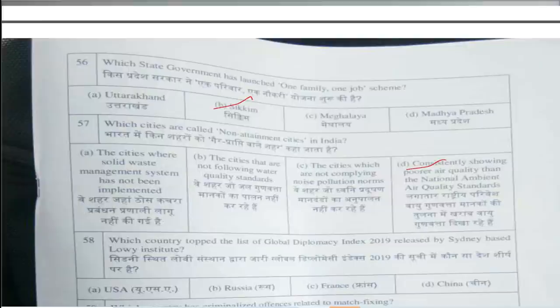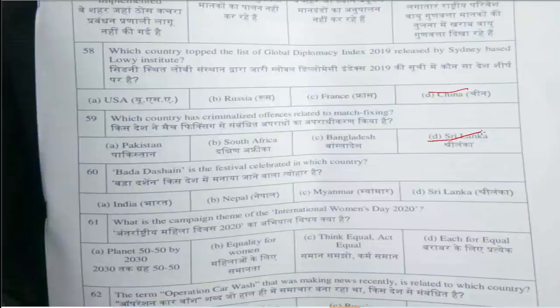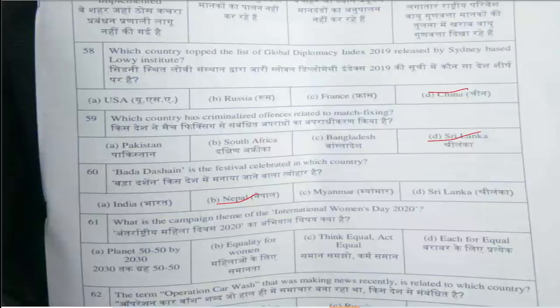Question number 58: Which country topped the list of the Global Diplomacy Index 2019 released by the Sydney-based Lowy Institute? Answer is option D, China. Question number 59: Which country has criminalized offenses related to match fixing? Answer is option D, Sri Lanka. Question number 60: What is the campaign theme of International Women's Day 2020? Answer is option D, Each for Equal.